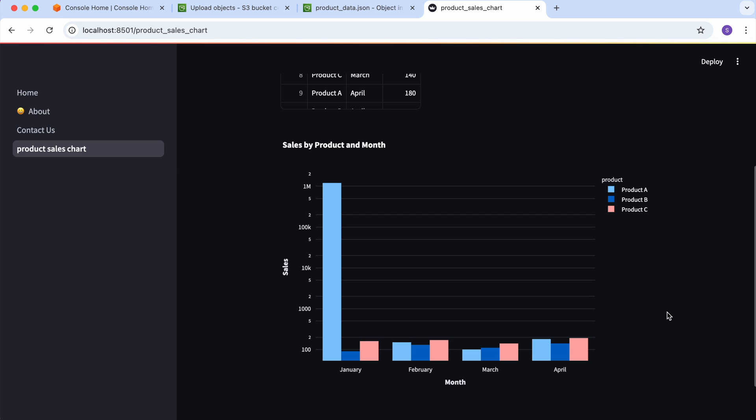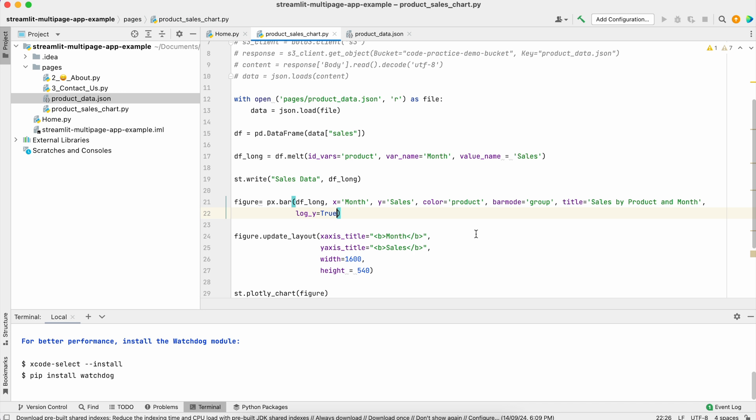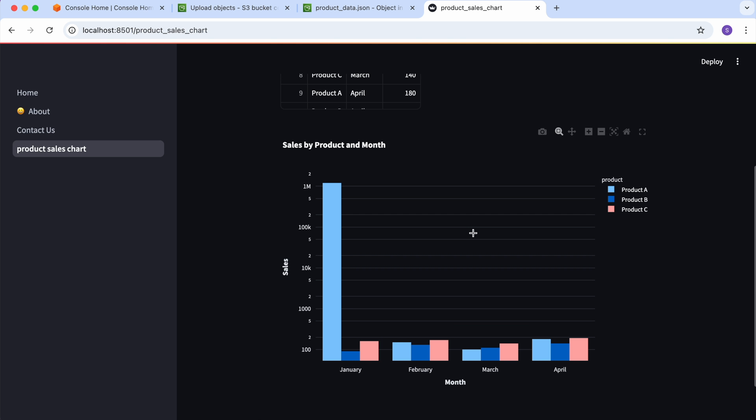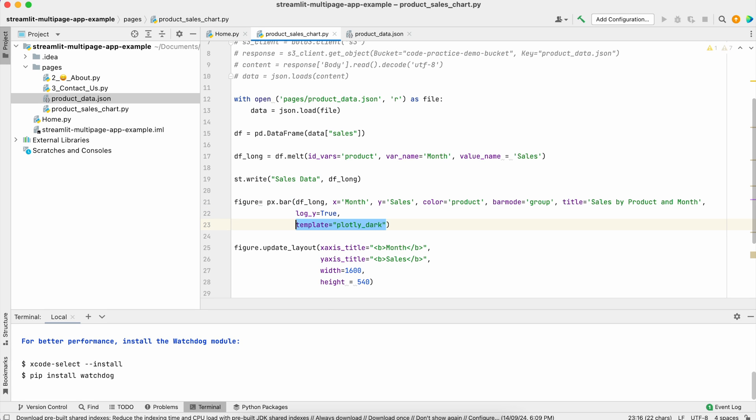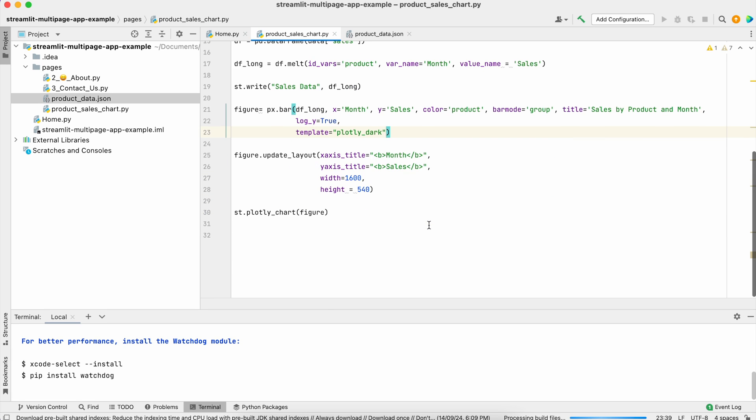If I don't use this, these are a little off for your dark mode. I'll always advise if you're dealing with dark mode, go with plotly_dark template.